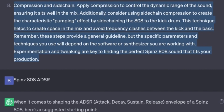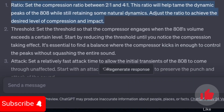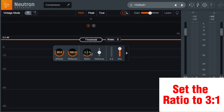Compression and sidechain: apply compression to control the dynamic range of the sound, ensuring it sits well in the mix. Consider using sidechain compression to create the characteristic pumping effect by sidechaining the 808 to the kick drum — this helps create space in the mix and avoid frequency clashes. I asked ChatGPT for compression settings for a Spins 808. Ratio: set the compression ratio between 2:1 and 4:1. Open your compressor and set the ratio to 3:1.